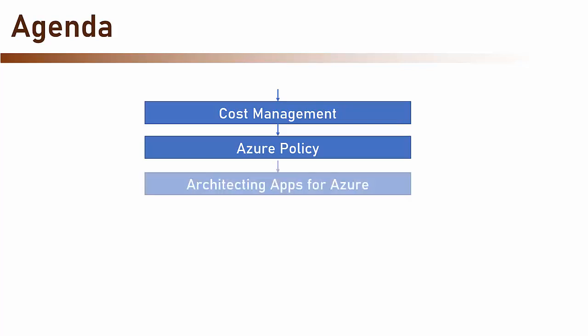And then we are going to discuss architecting apps for Azure, which will be based on all the services that we just learned about.